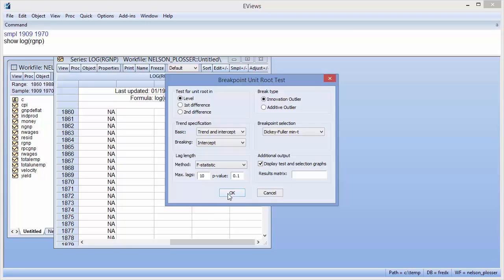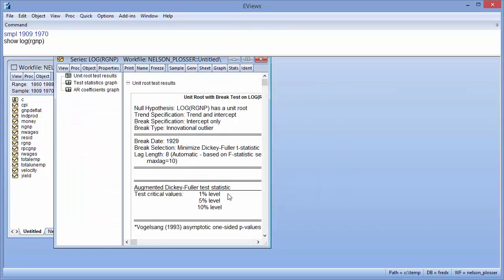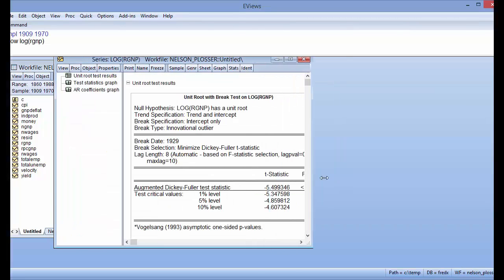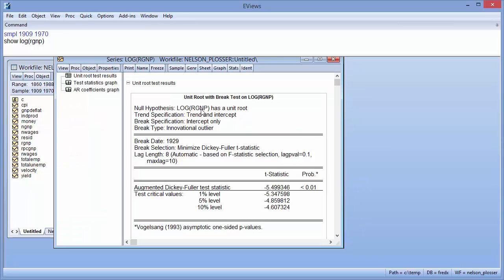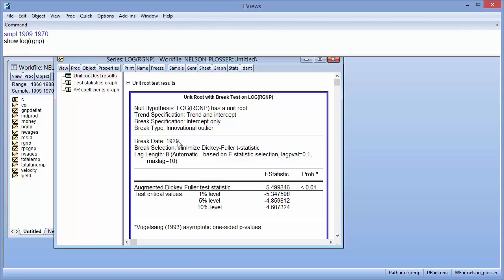Clicking OK performs the test. The top section of the output describes the test with a description of the underlying series, the trend and break specification, and the break type. The second section displays the selected break date, which in this case is 1929. Lastly, we see that the selected number of lags on the basis of F-statistic is 8.